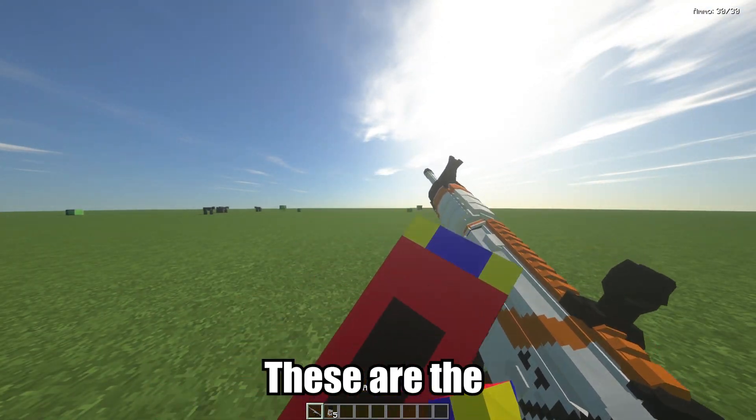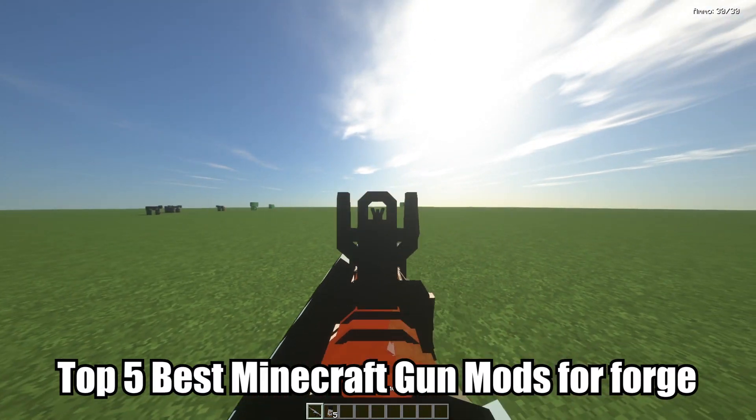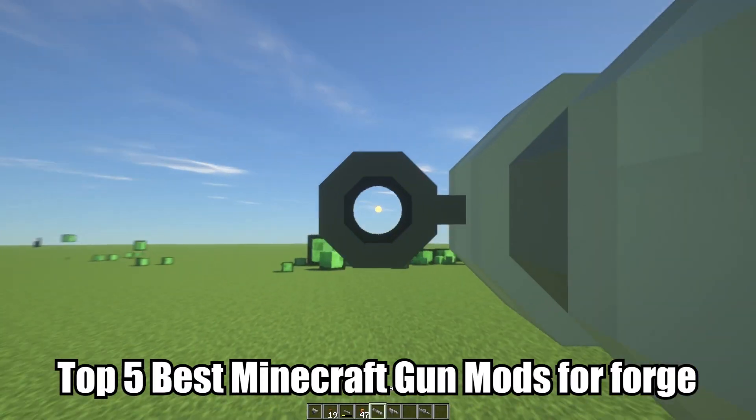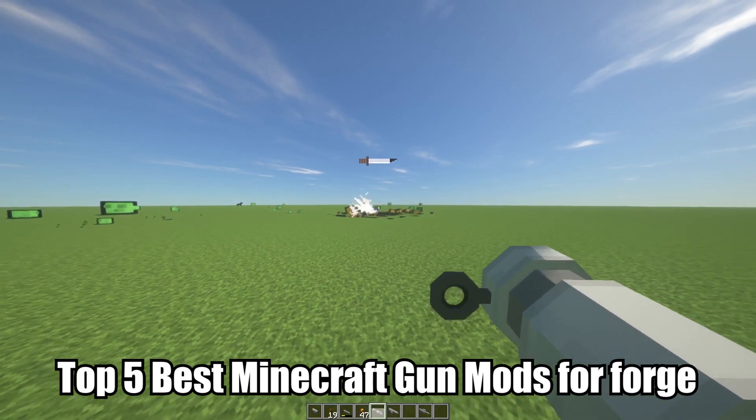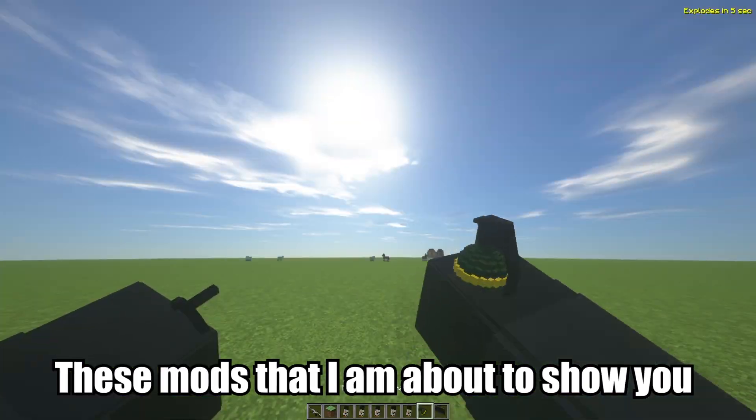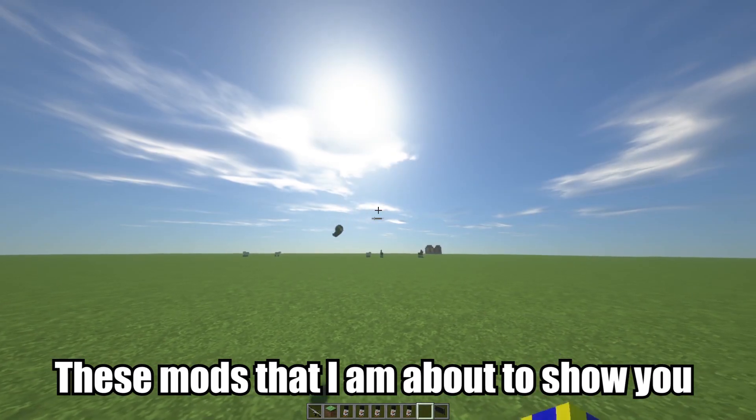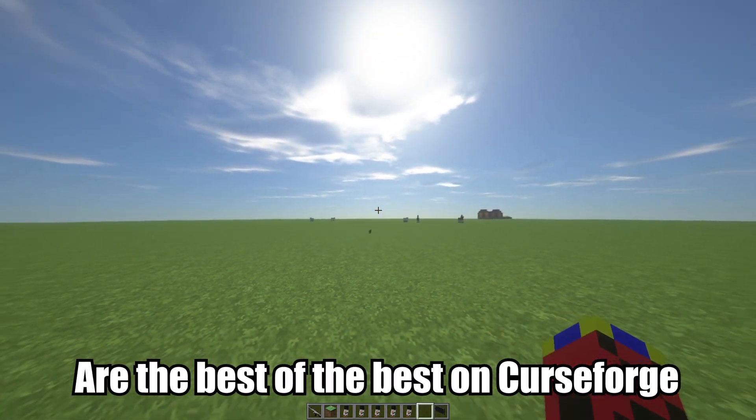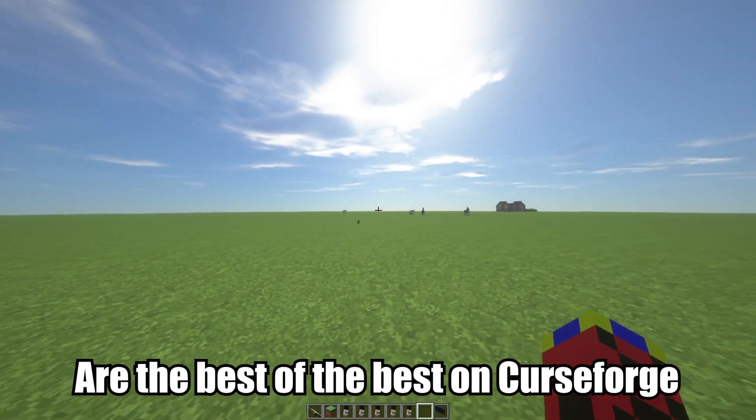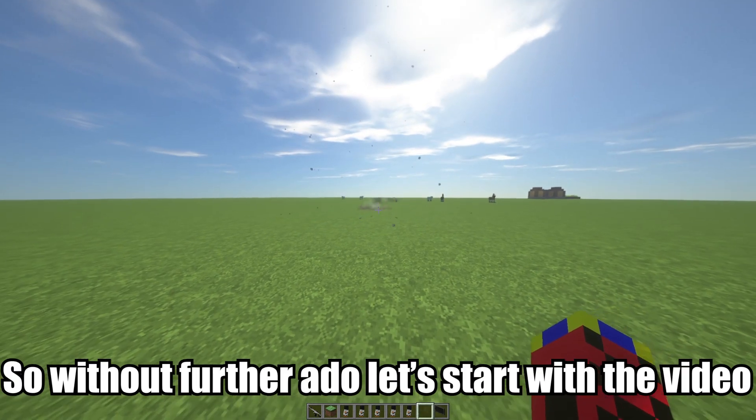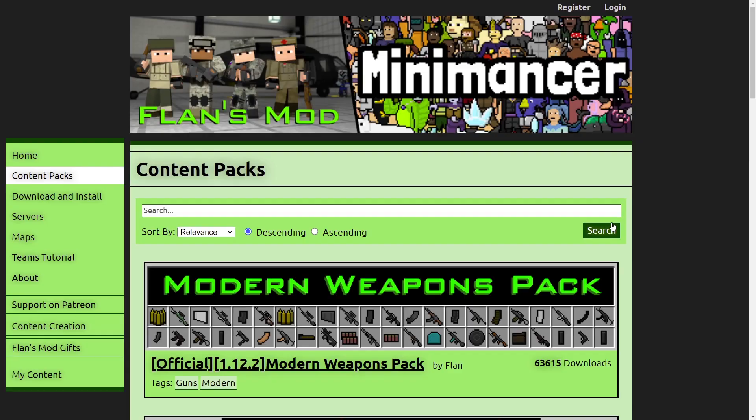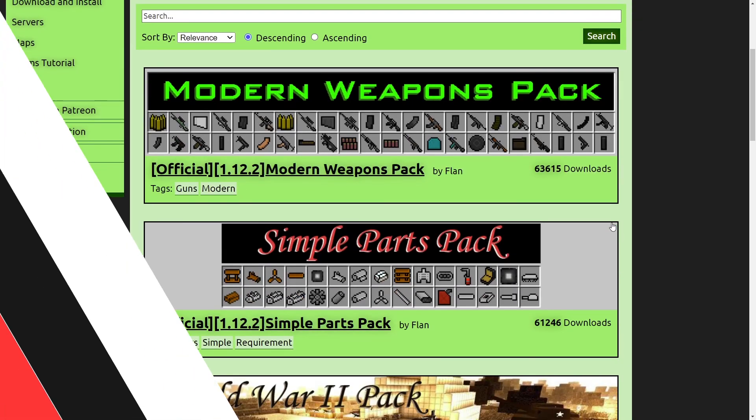Hello guys, these are the top 5 best Minecraft gun mods for Forge. These mods that I'm about to show you are the best of the best on Curse Forge. So without further ado, let's start with the video.